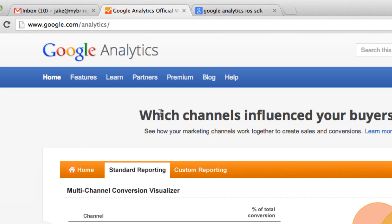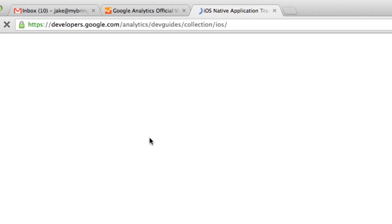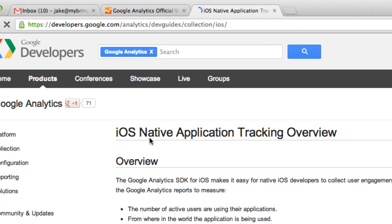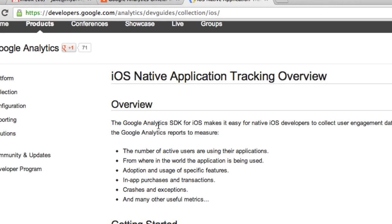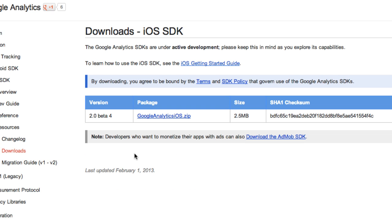Alright guys, so first things first, we've got to download the iOS SDK. I'm going to have you guys go to Google, search for Google Analytics iOS SDK. The first thing should take you to developers.google which will have the iOS SDK for us to download. Go to this page here and scroll down, you'll see getting started basically. We're going to download the Google iOS SDK and I'm working with the 2.0 beta version 4, it looks like it's the latest release. You may have more advanced versions depending on when you watch this tutorial. Go ahead and download this, unzip it and get ready to jump in.